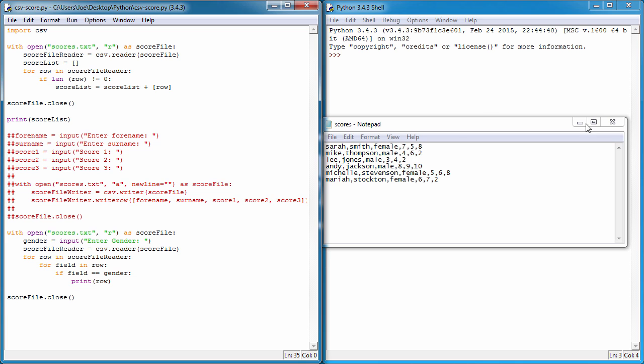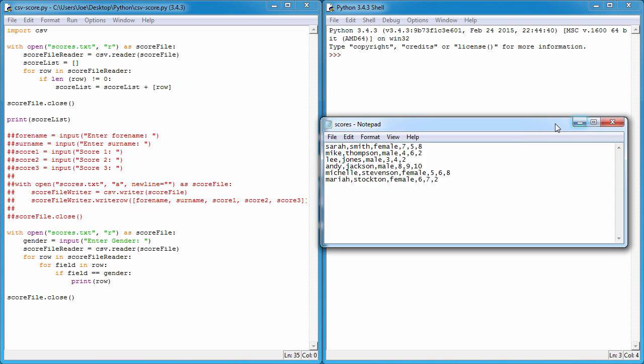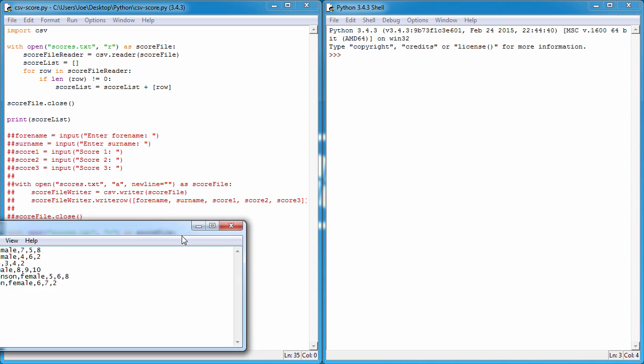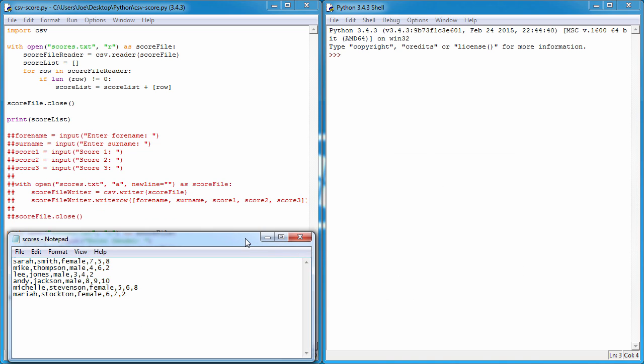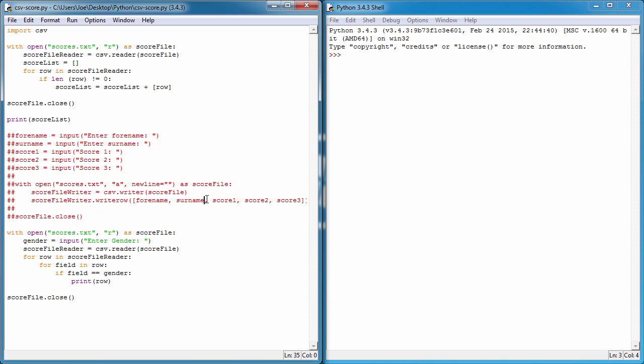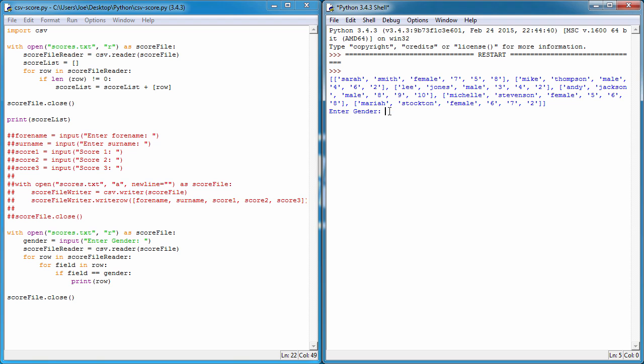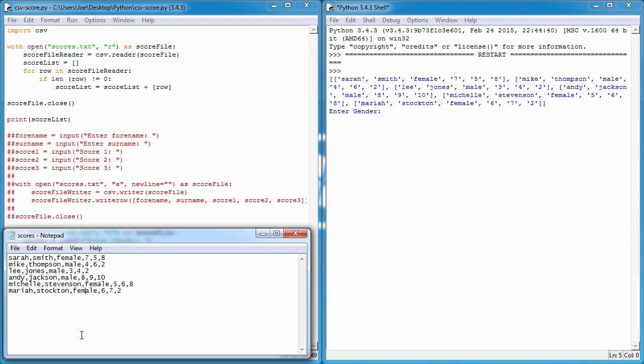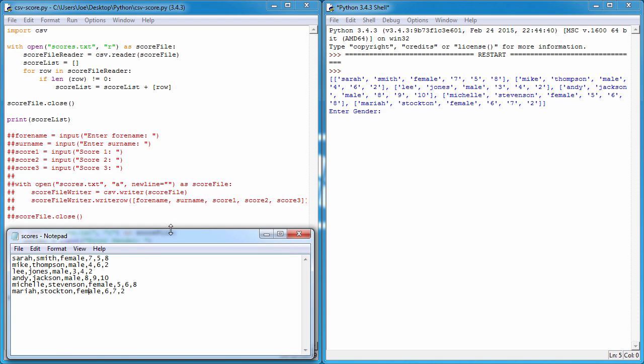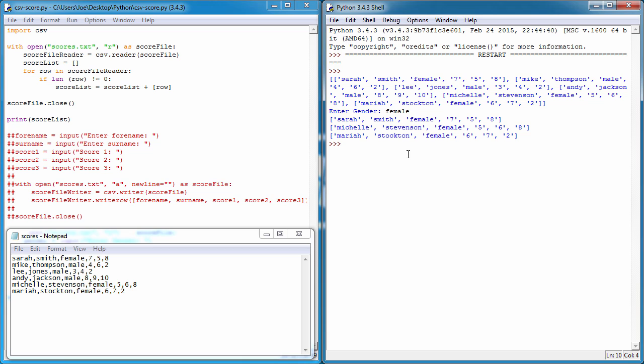We've got one, two, three females in our CSV file. If we give it a run, it prints them all out. If we enter 'female' - obviously we've got to type it correctly, otherwise it won't work - you can see it prints out just those three.